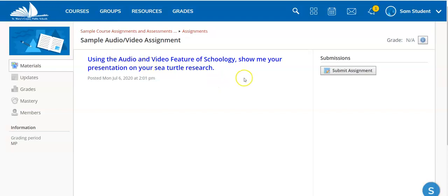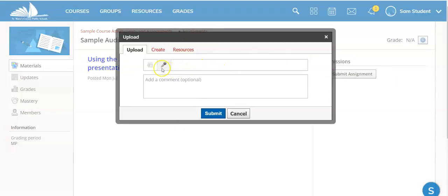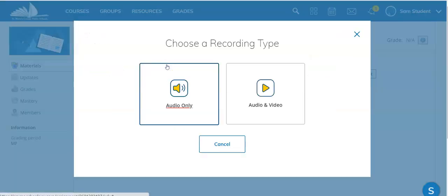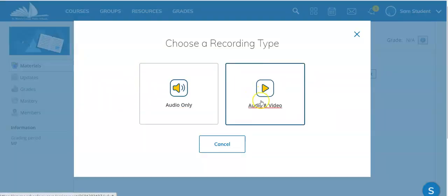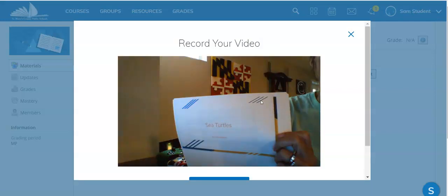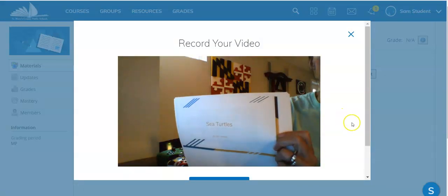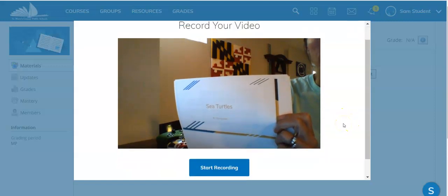As a student I would click on submit assignment. Then I would choose the microphone option. I would choose audio and video and you can see now that the video is live streaming.